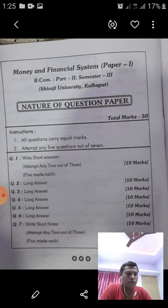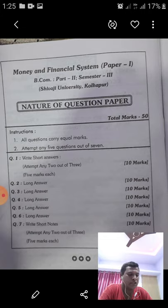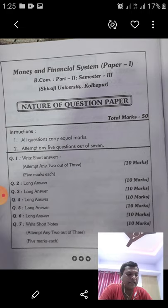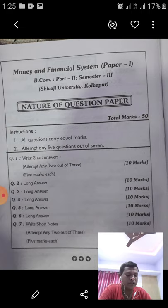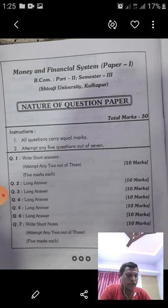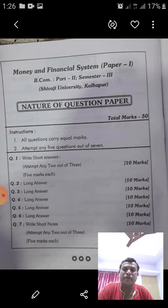The second primary function is measure of value. Prices of all goods and services are expressed in terms of money, so money is looked upon as a collective measure of value. Every country has a standard money in terms of which values are measured and expressed. In India, the rupee is the standard money and it is the unit of account. Money makes comparison of values of different commodities possible.